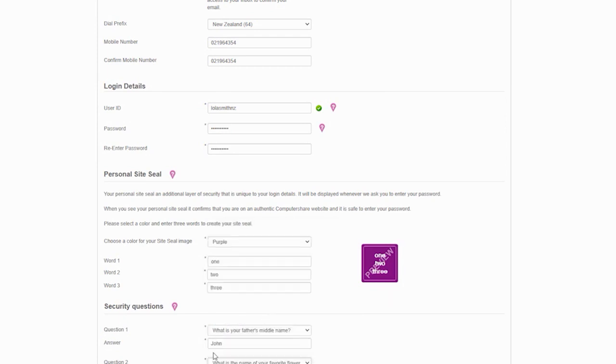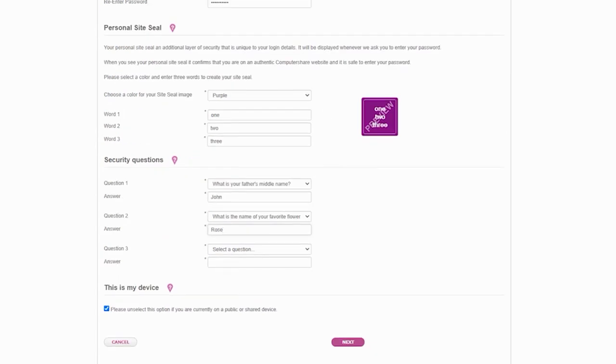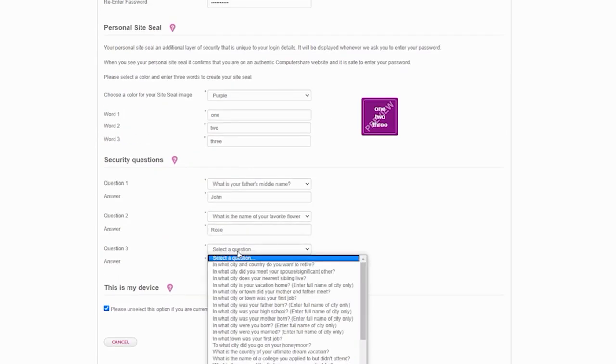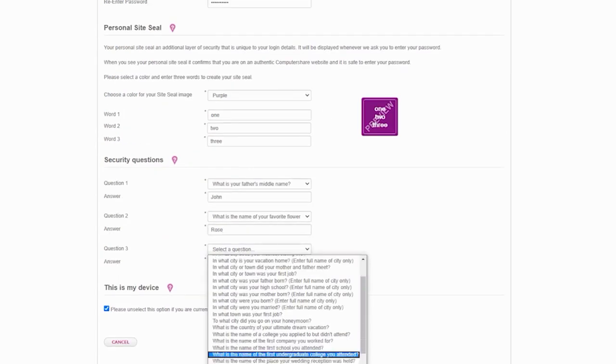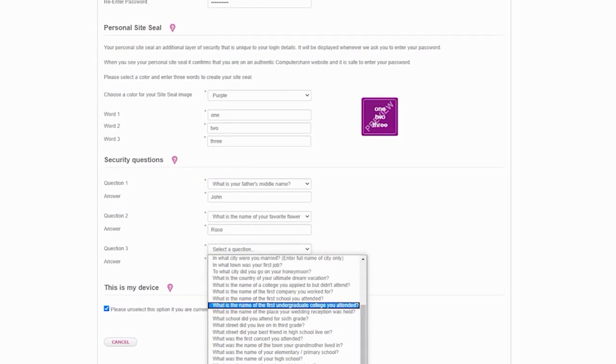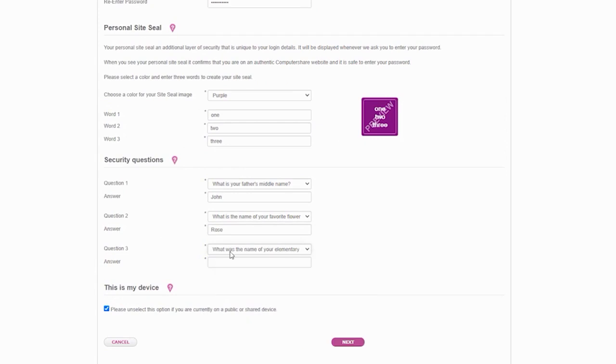It is important that you confirm if you are using a personal computer by completing the This is my device section. Only uncheck this tick box if you are using a public or shared computer. If you uncheck the tick box each time you log on, you will be required to answer one of your security questions as an additional security check.